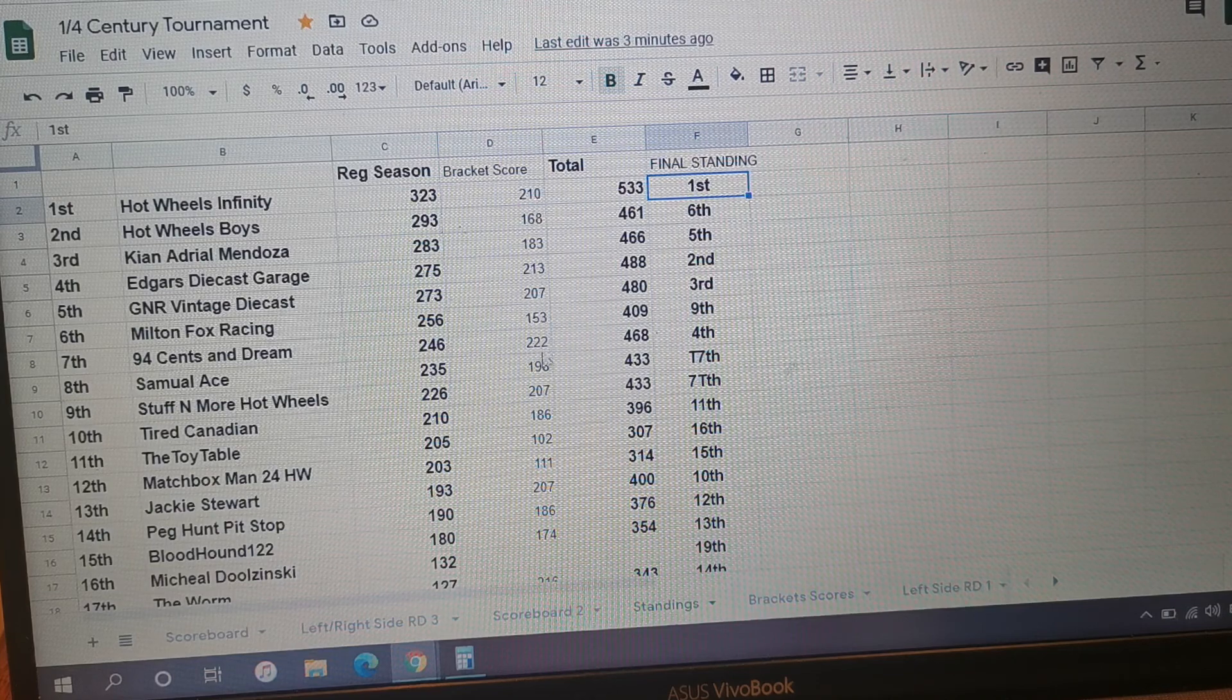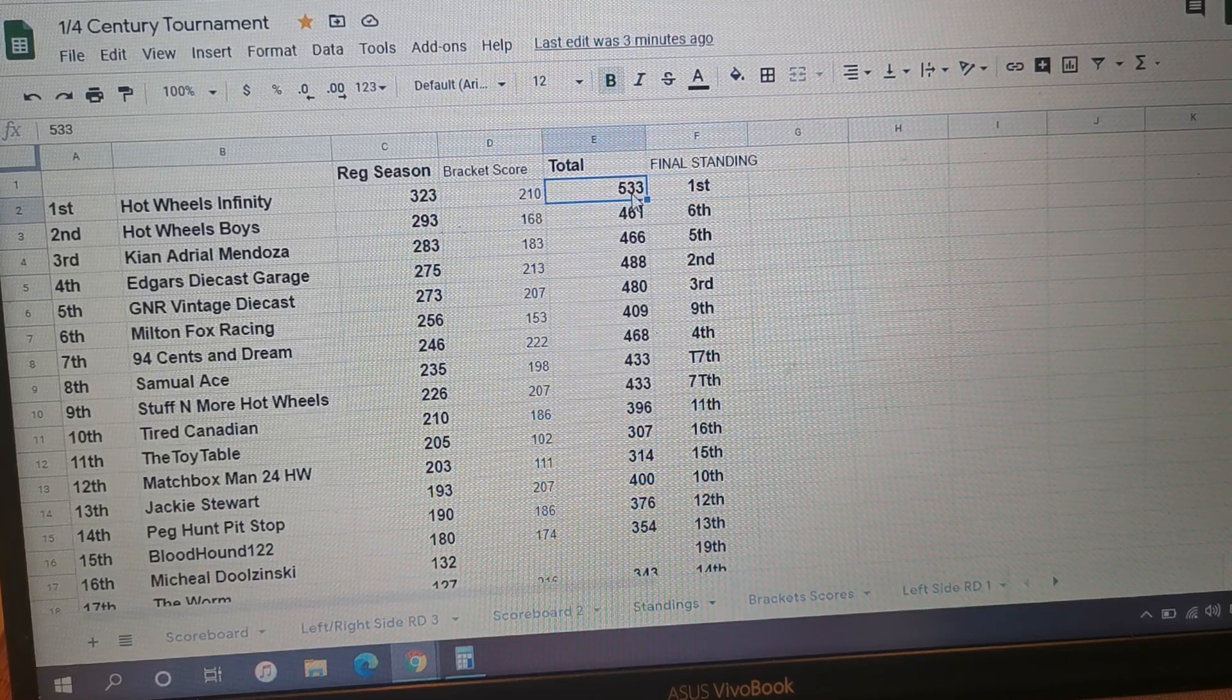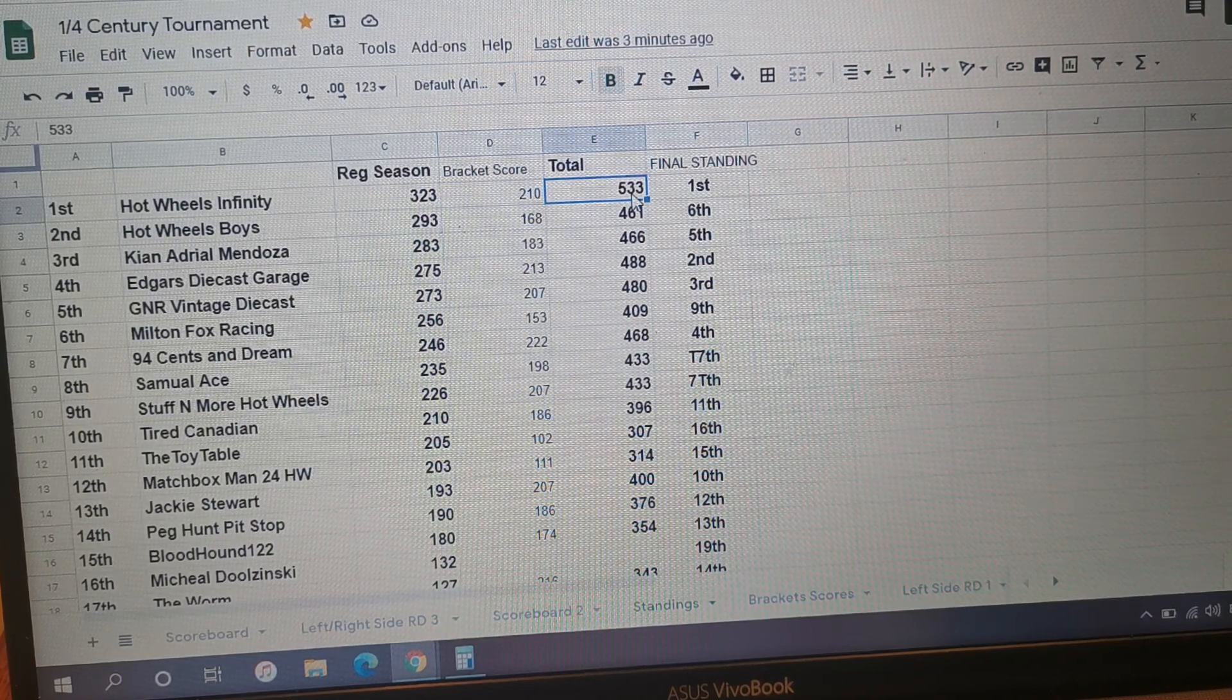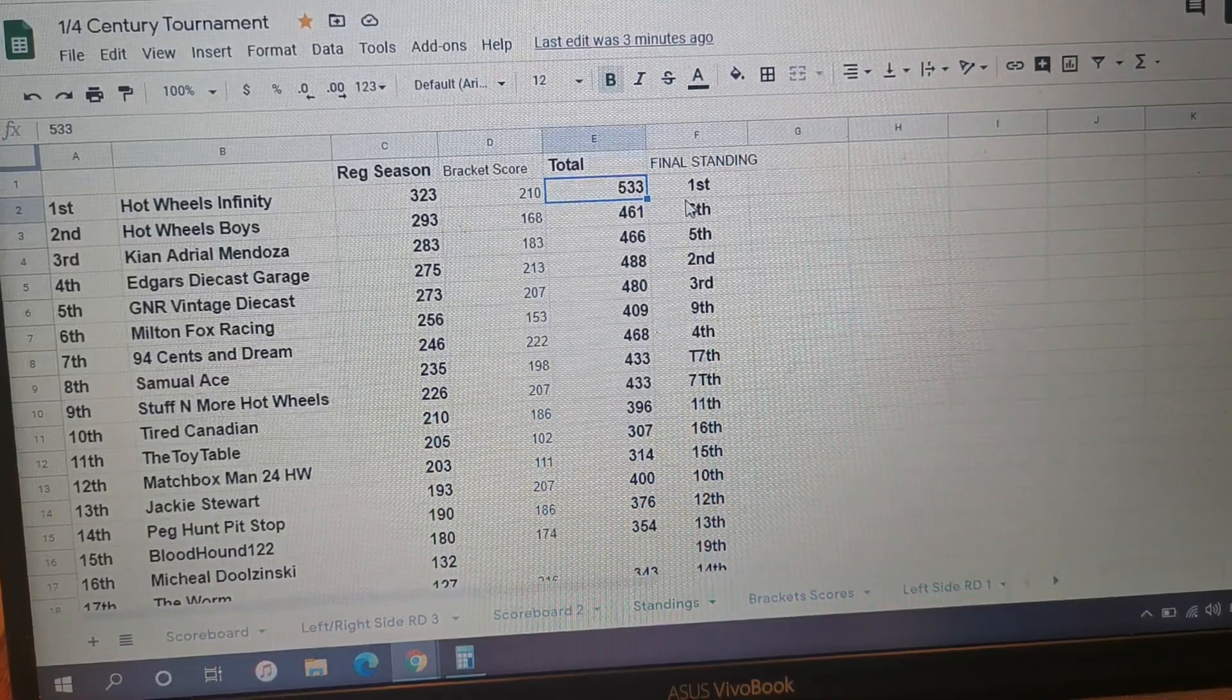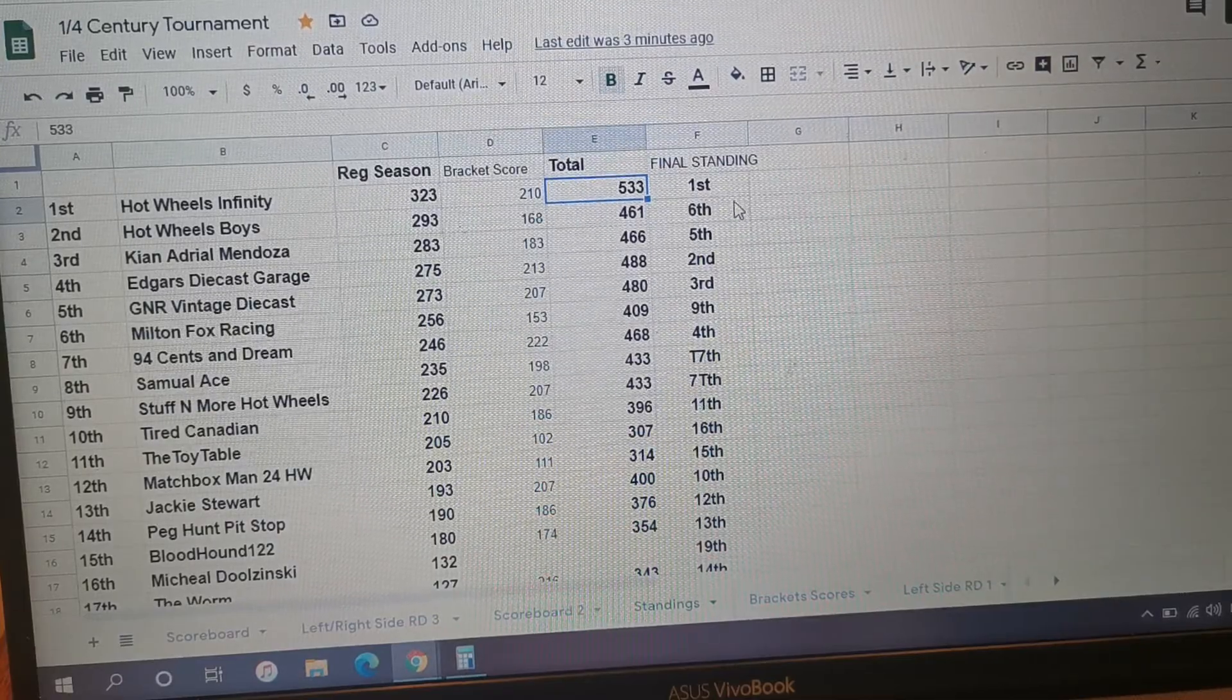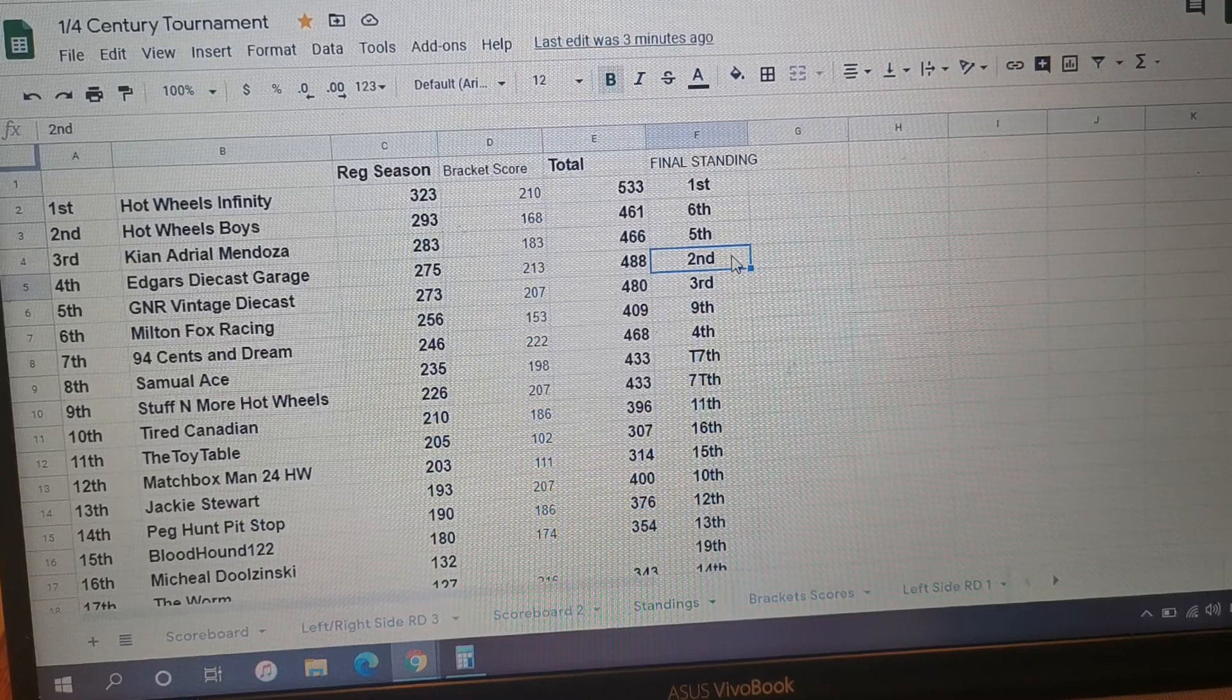That was your regular season points here and then your bracket score which I added on. So our overall champion, still champion: Hot Wheels Infinity with a sizzling score of 323 regular season points, 210 bracket score points, and a 533 finish for first place.